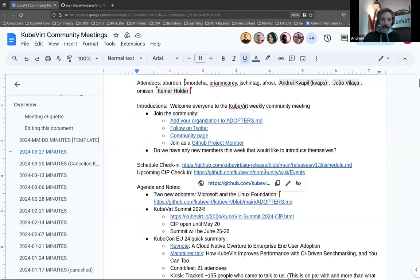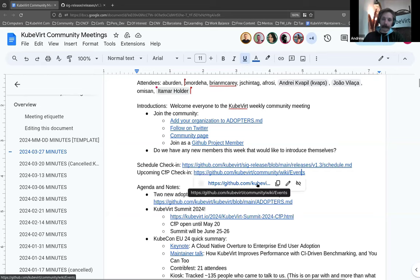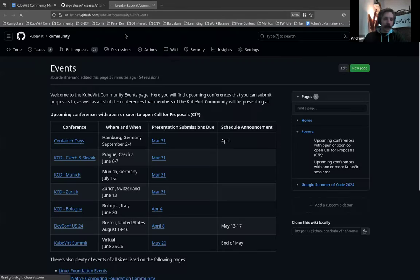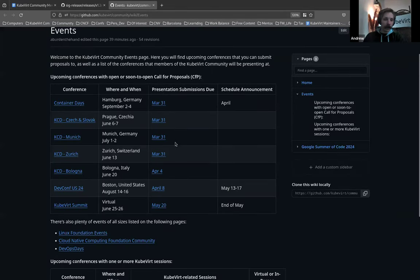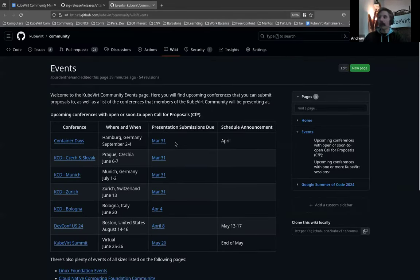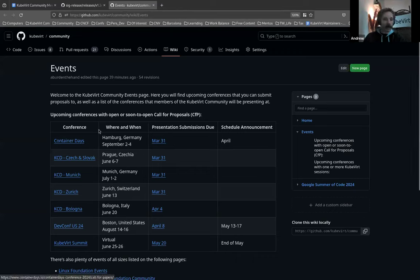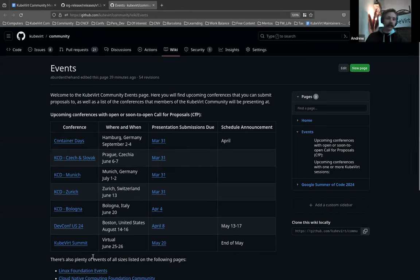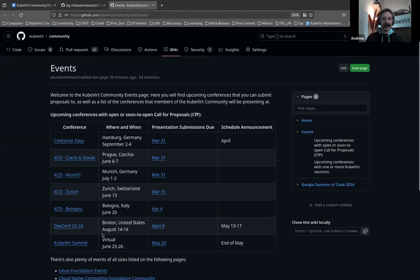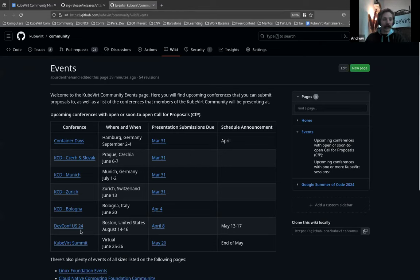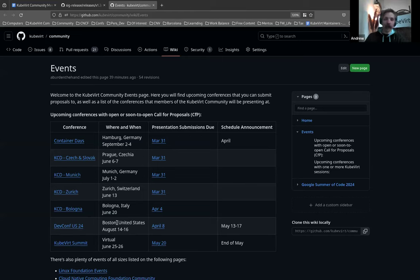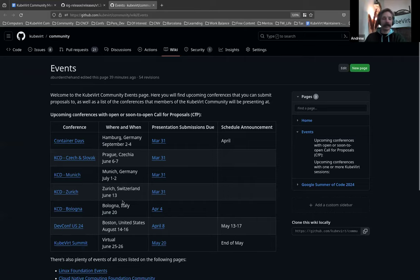Our upcoming CFPs. There's still a bunch. About five minutes ago, I learned that there is a KCD in Barcelona, which I obviously need to add to this. It is, unfortunately, at the same time as DevConf in Czechia, which is a bit of a bummer. But we also have these other ones in Prague, Munich, Zurich, Bologna, and DevConf in Boston. So all of the CFPs are currently open.